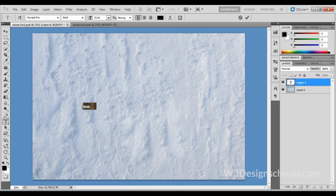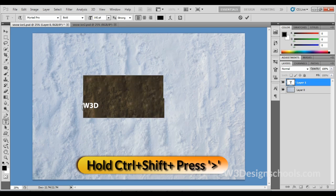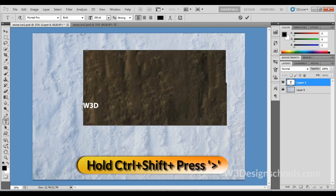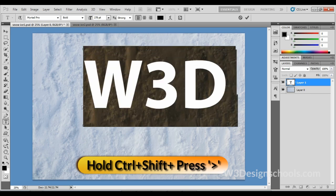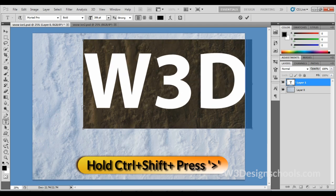Now increase the text size. Hold Ctrl+Shift on PC or Command+Shift on Mac, then press the right angle bracket on the keyboard. You'll gradually get a bigger size.